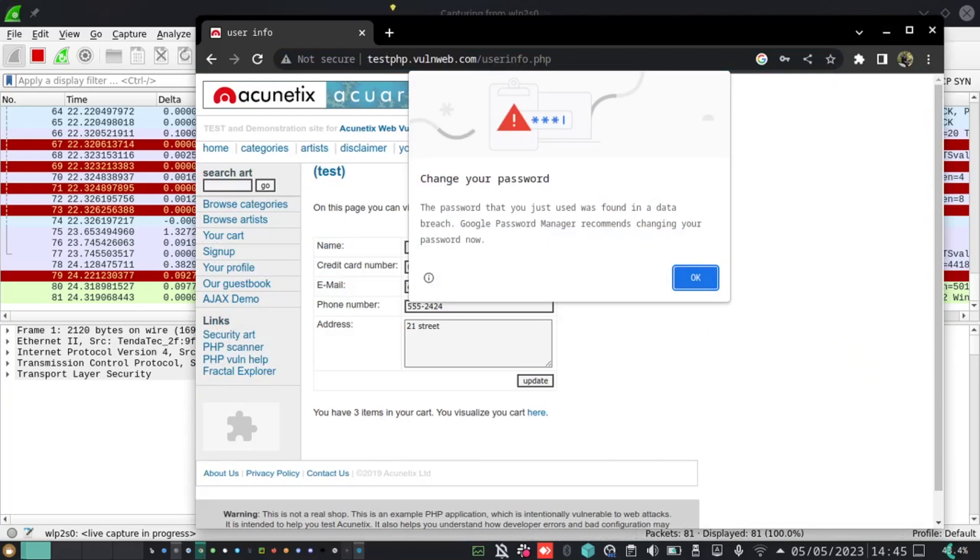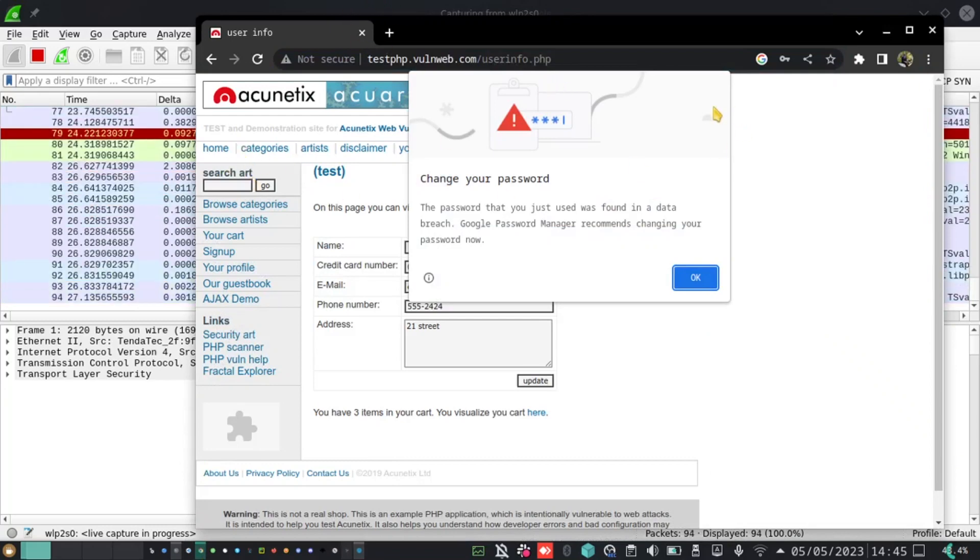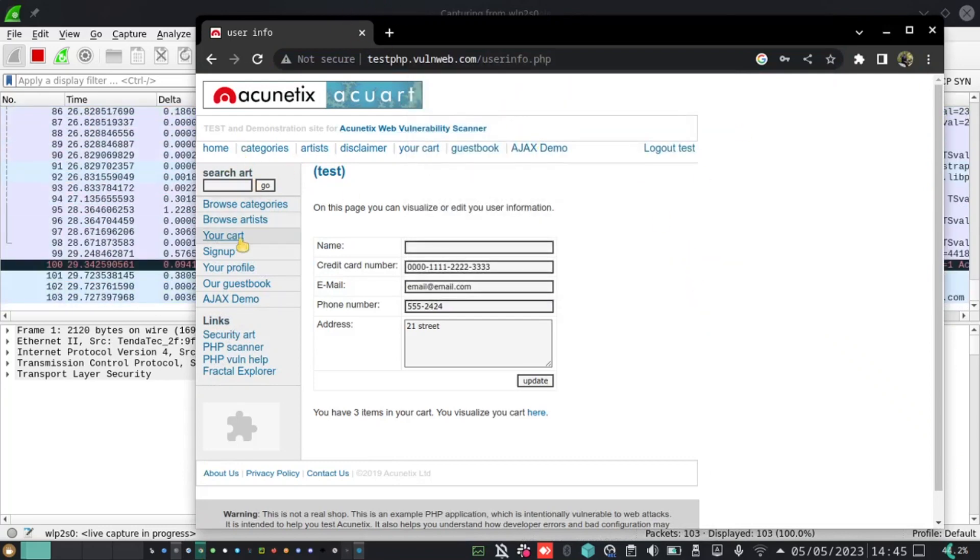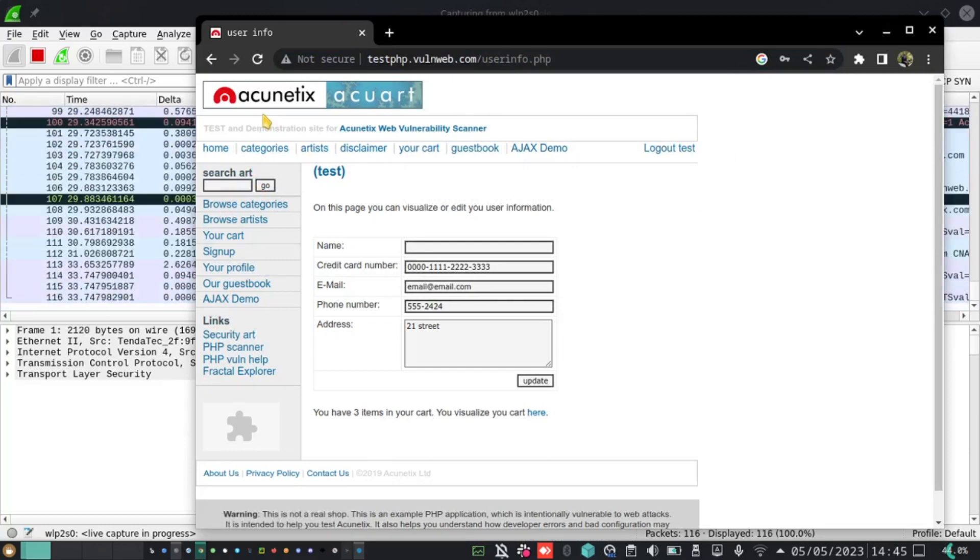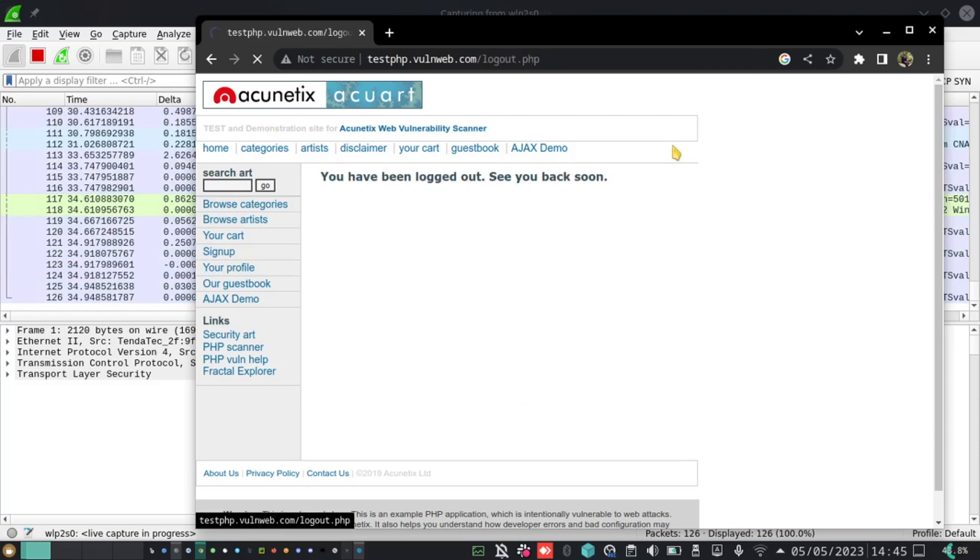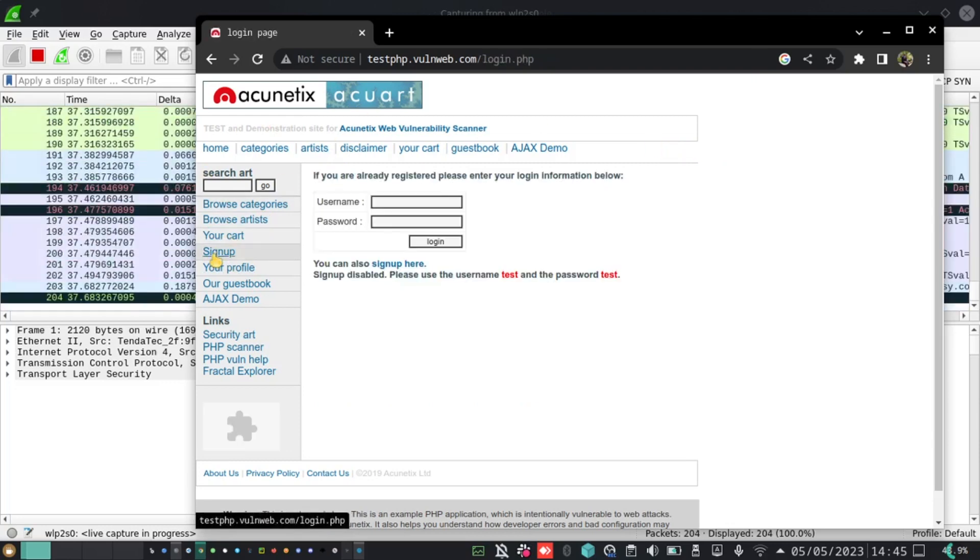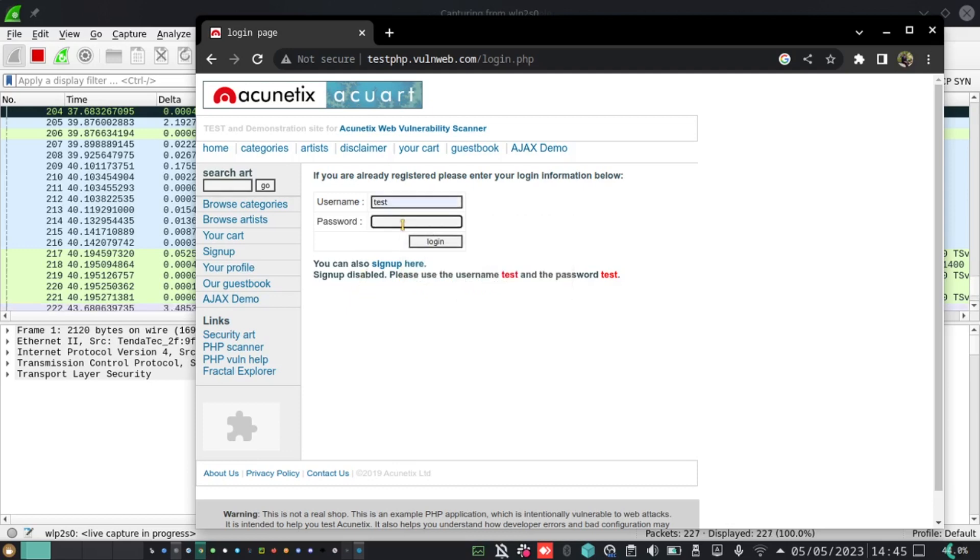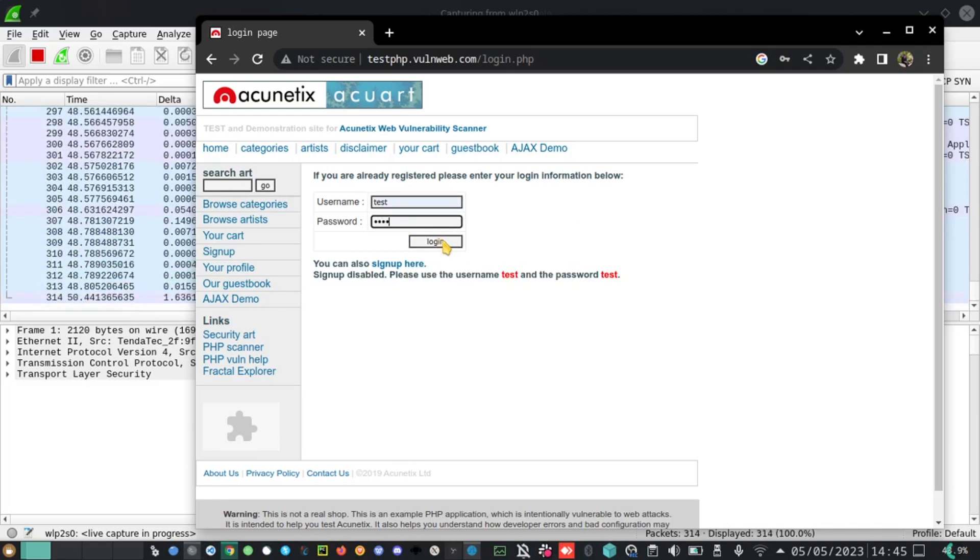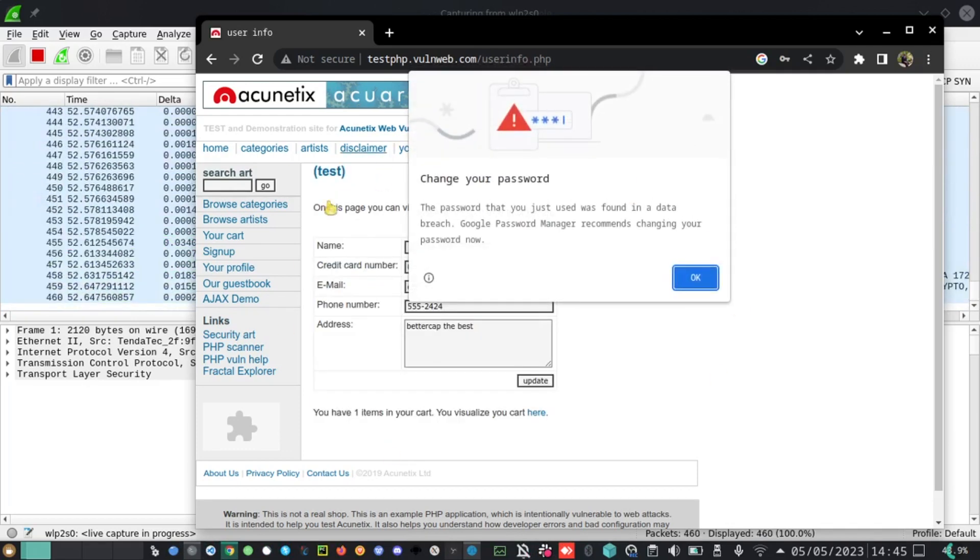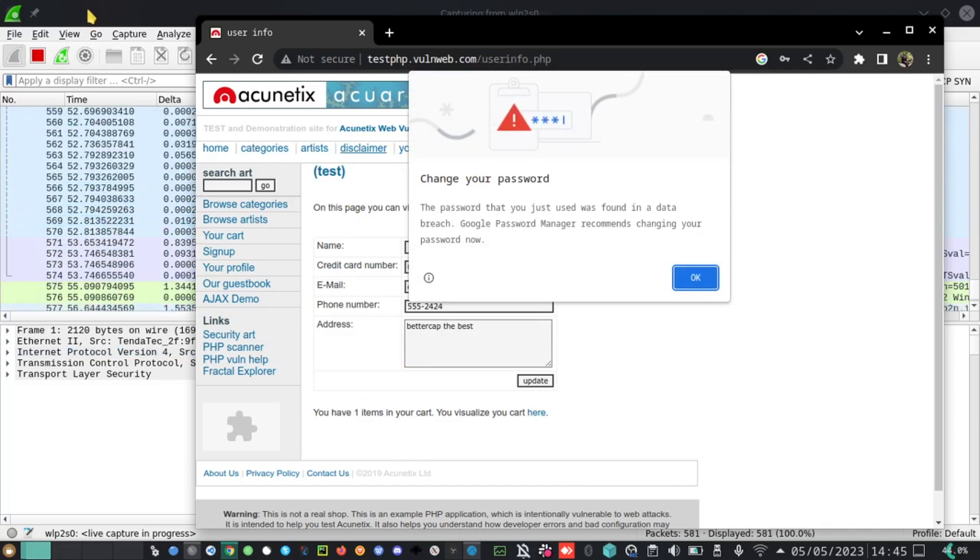I have this website here, and this website is provided by Acunetix. This is a vulnerable website. For example, I log out and then I want to sign up. They provide me with the password as test and the username is test. When I click on login, I'll be provided with this interface, but look at it in Wireshark.